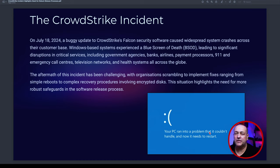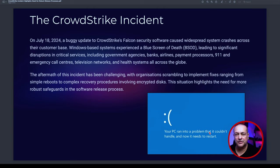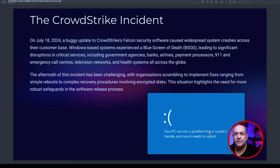This has led to significant disruptions in critical services, including government agencies, banks, airlines, payment processors, 9-1-1 emergency services in the US, UK, Europe and worldwide, emergency call centers, television networks, and health systems across the globe. It's a pretty big deal.